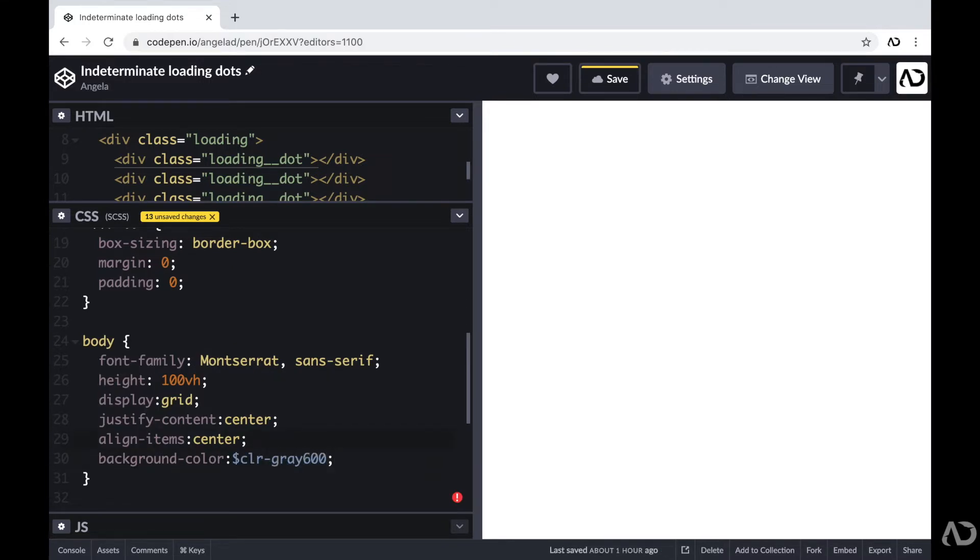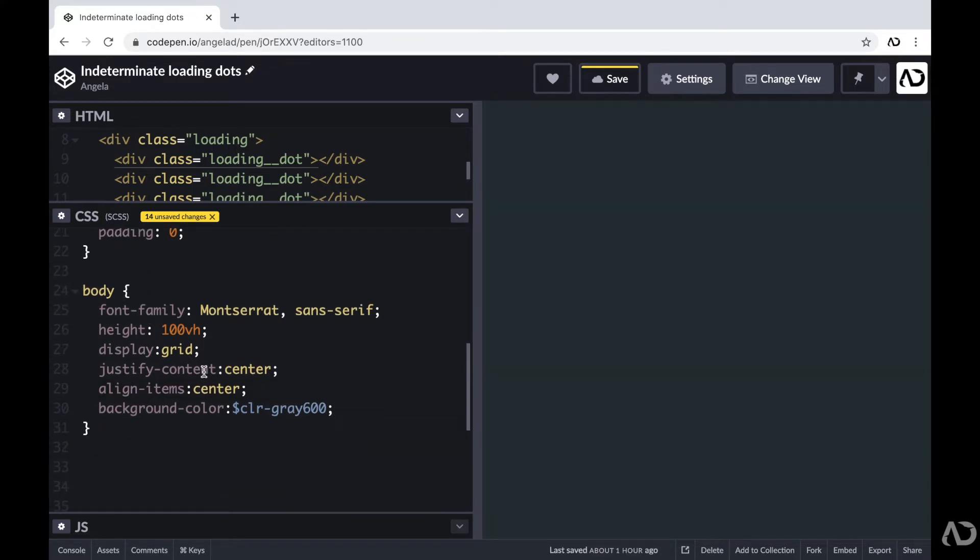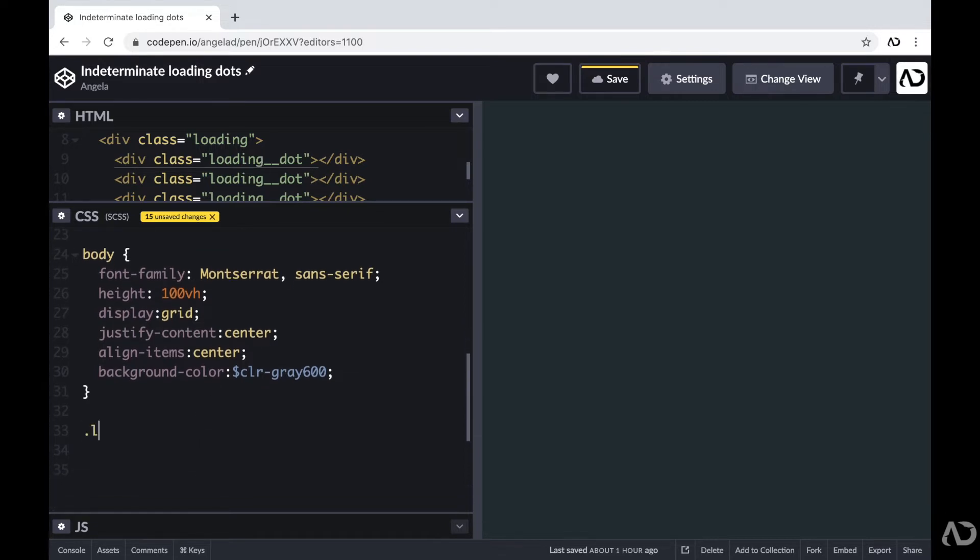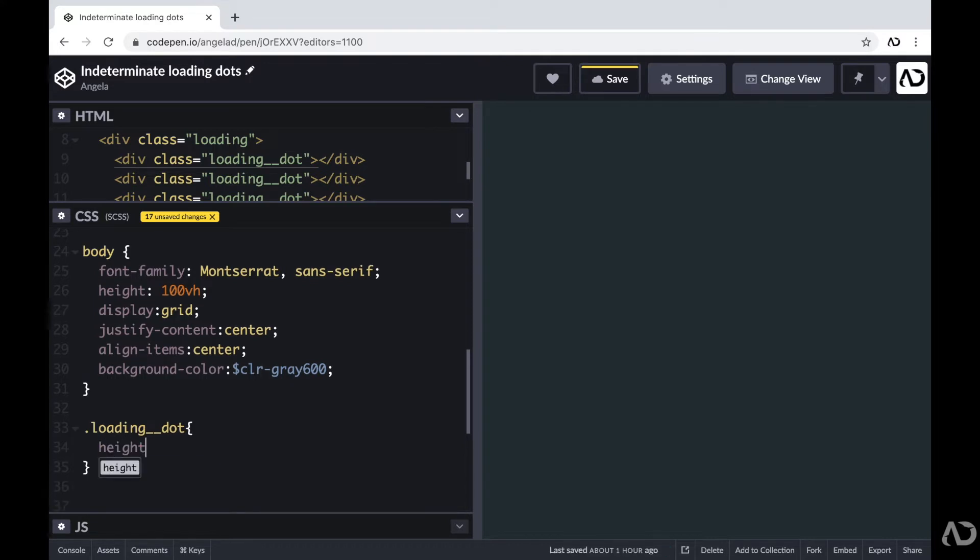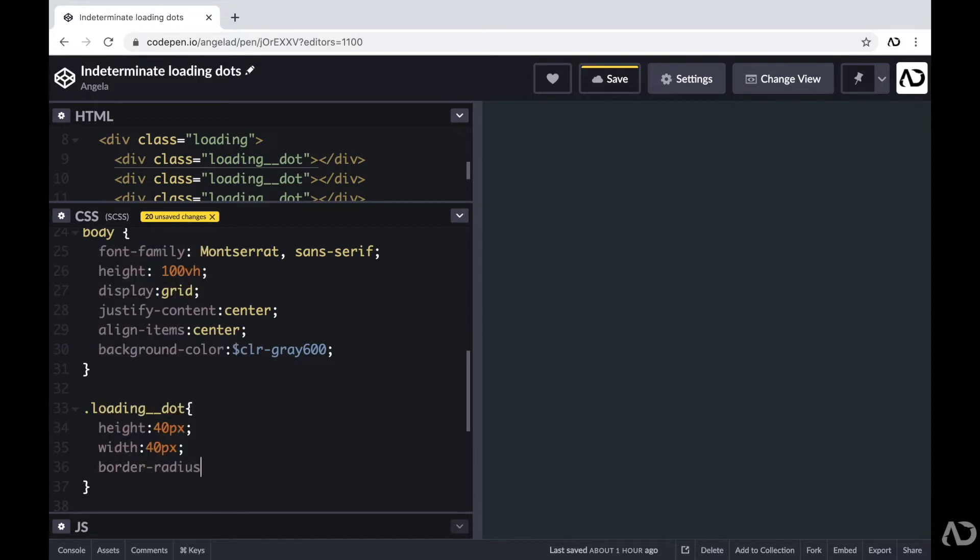Next, I'm going to work on the styling for the actual loading dot. So underneath that body, I'm going to reference that class of loading_dot. And I'm going to set some characteristics here. To get started, I'm going to define a particular height and width. I'm going to set the border radius to 50%, so that way it's a circle.